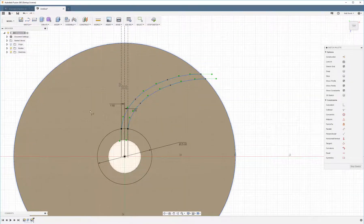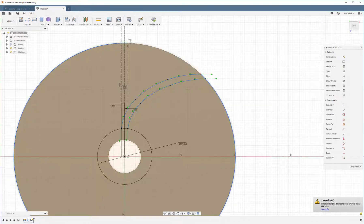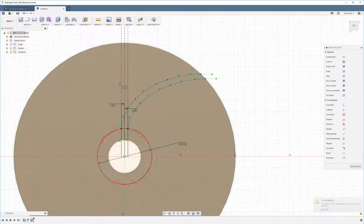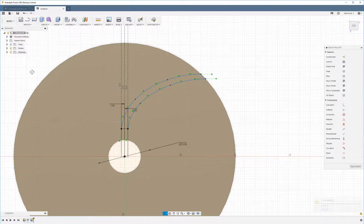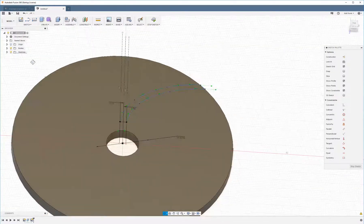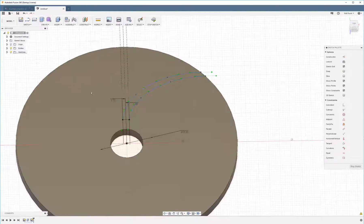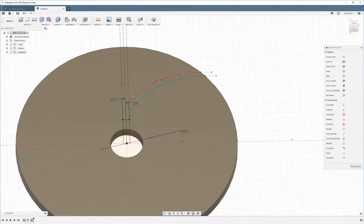Okay, and now we're going to use the trim tool to delete all these segments of the circles that don't have to do with the actual vein. It's going to leave us with just these four lines.